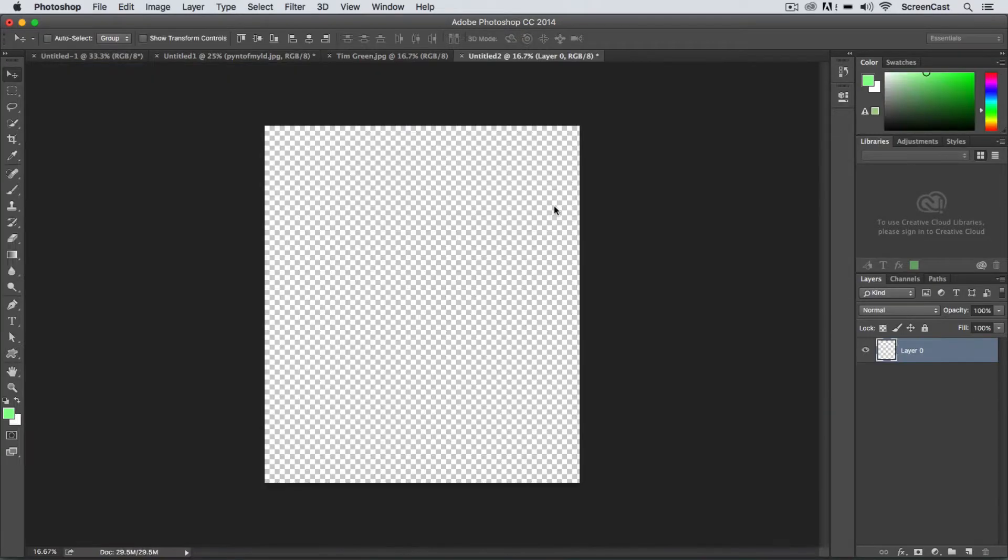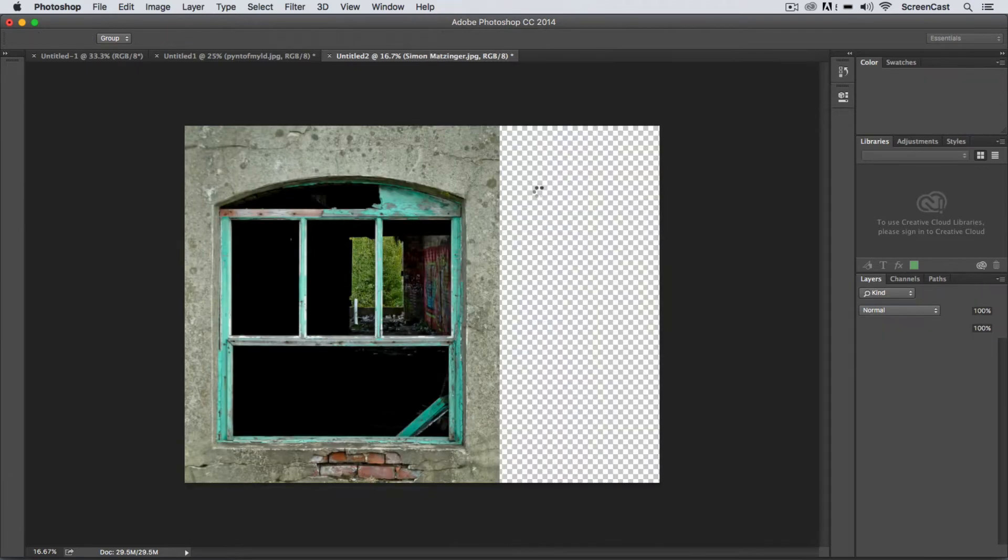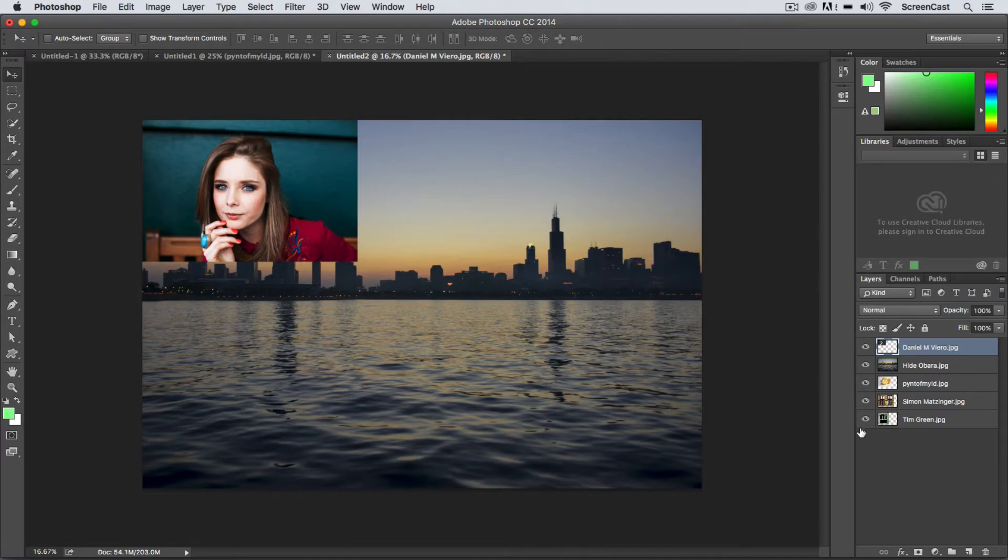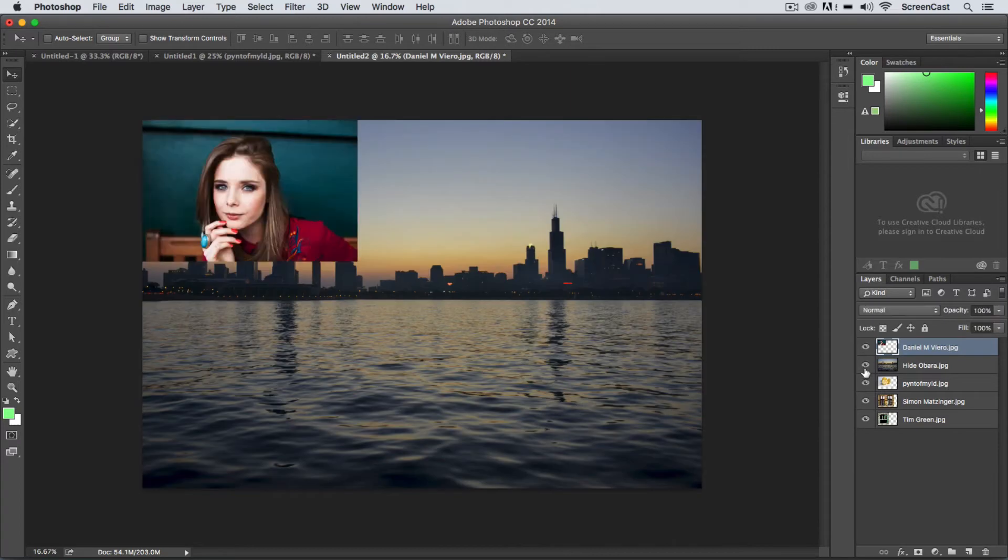I can select that command and Photoshop is going to automatically take all these images and merge them down into a single document. You can see now I have each of those images here inside of my Photoshop document as layers.